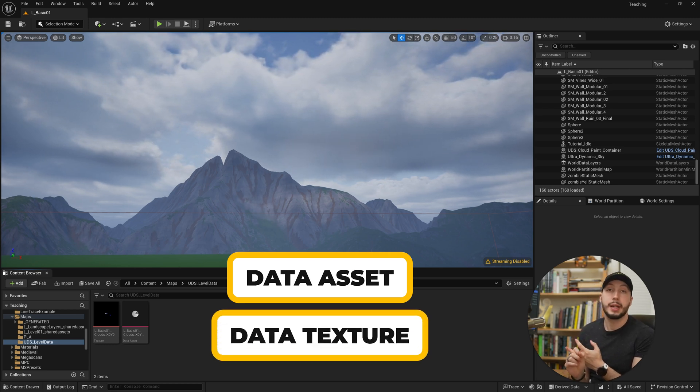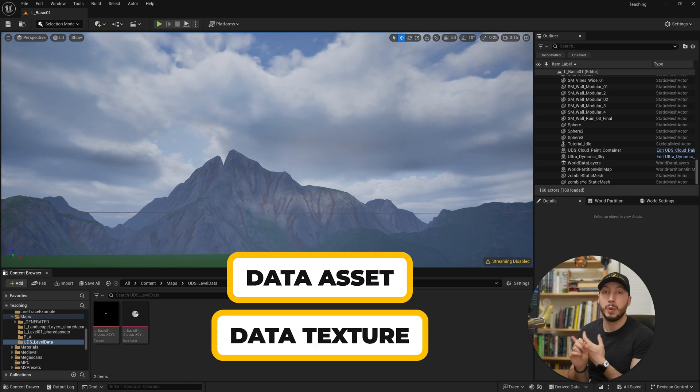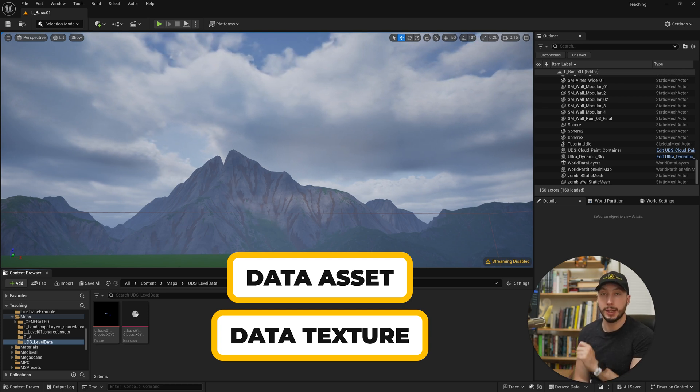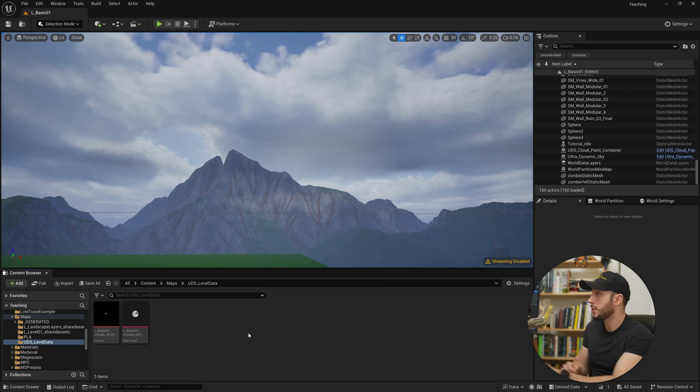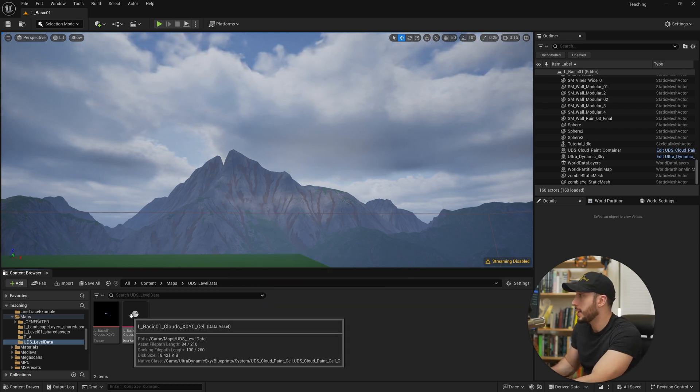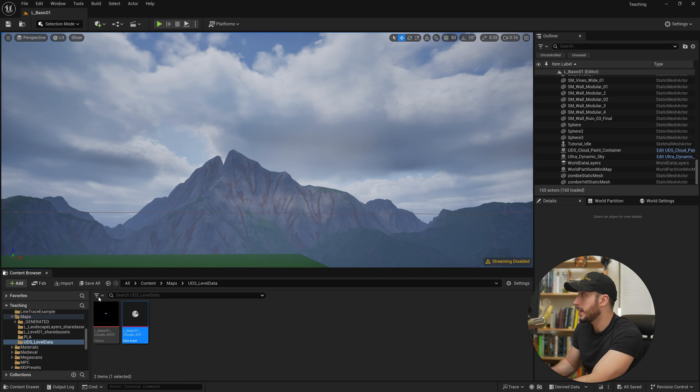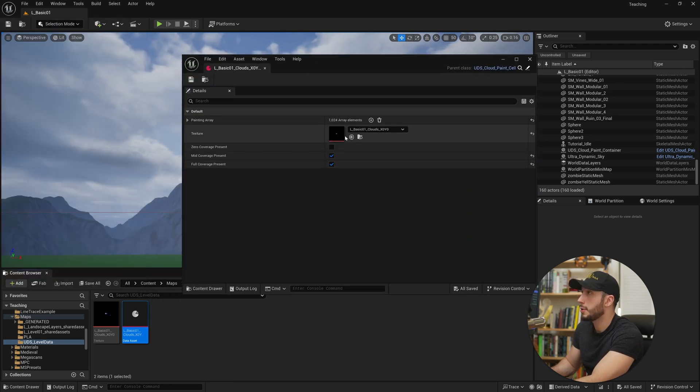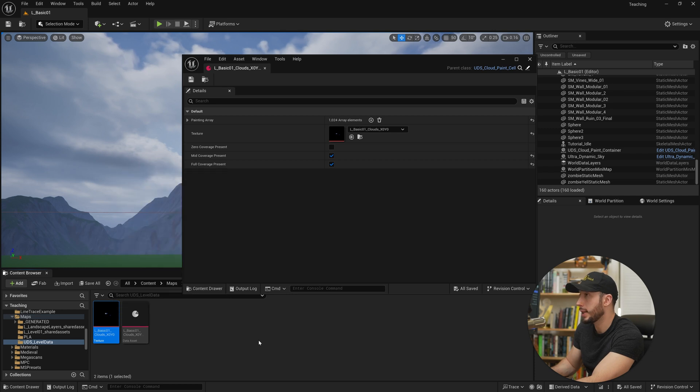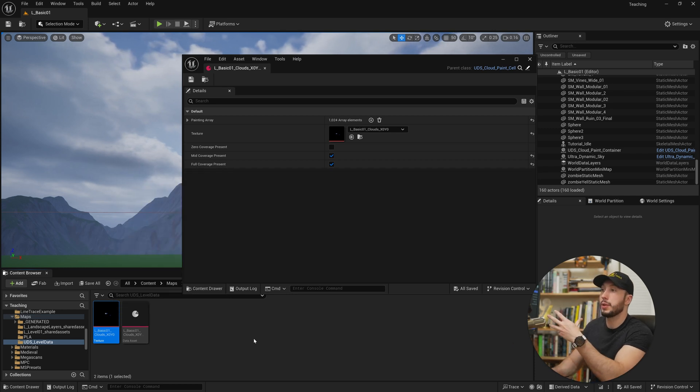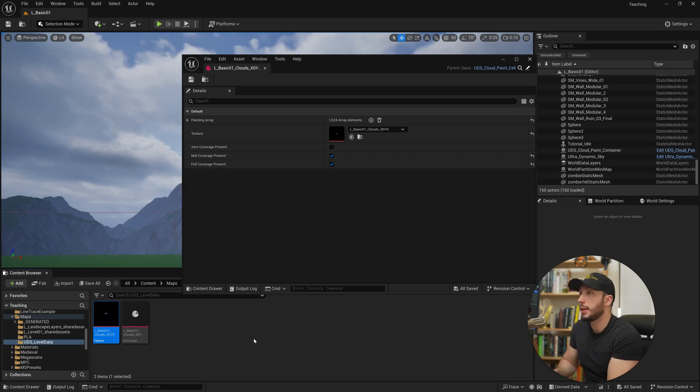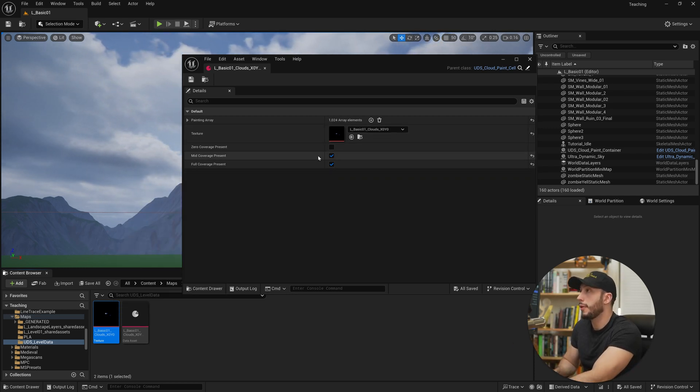Which is where we've saved the information that we painted in our cloud painting just a minute ago. So if we open this up here, we can see this is our data asset and we can see it's referencing a texture, which if we look for it is this exact texture right here. And as soon as we paint additional cloud layers in this level, it will override this texture.